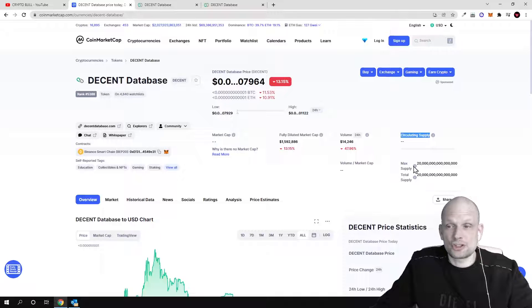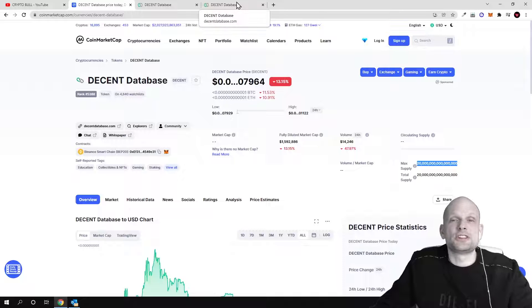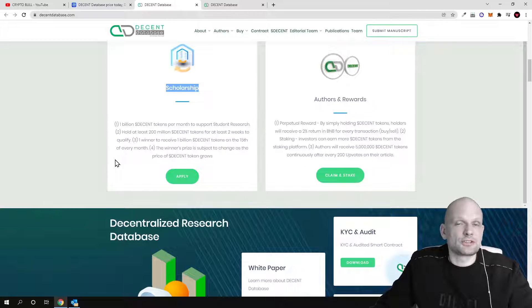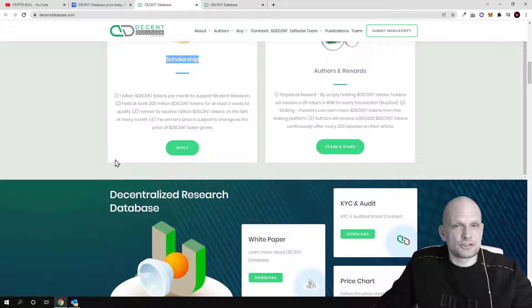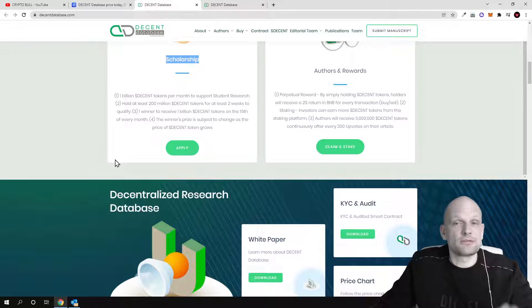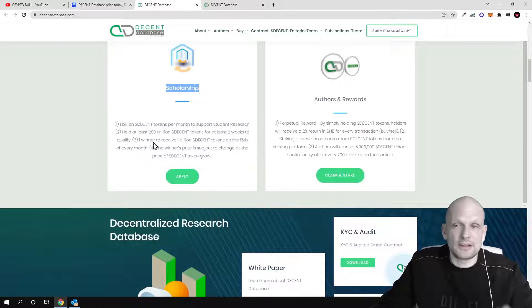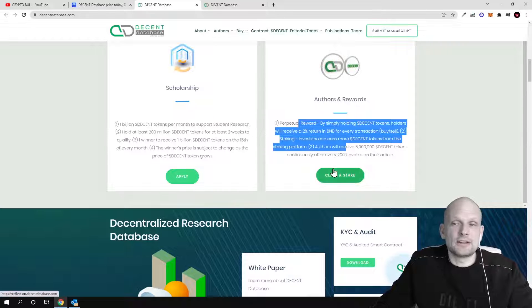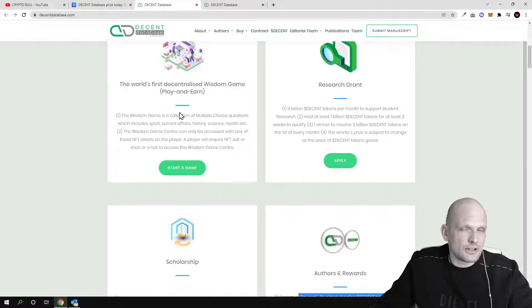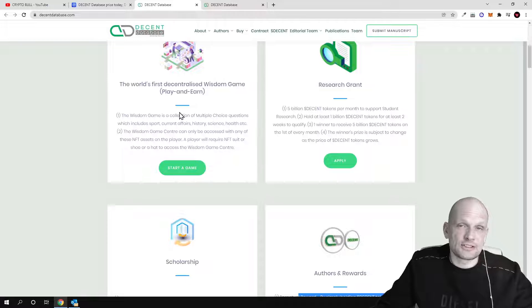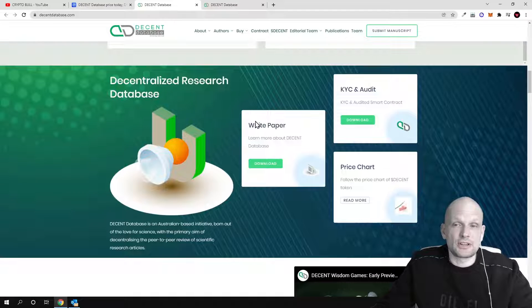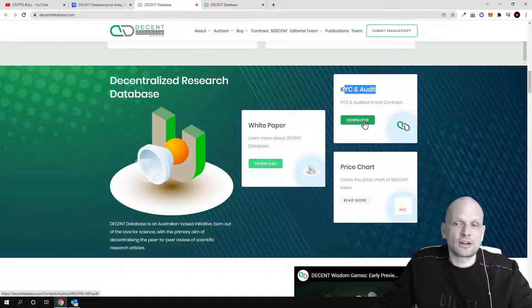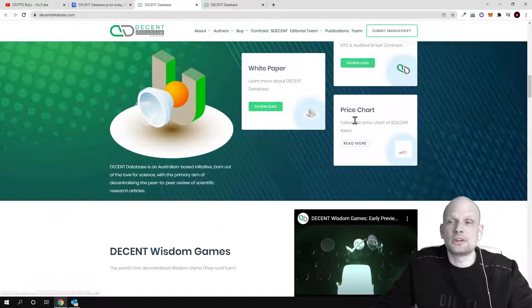These tokens also will be burned as the transactions will be going on with this metaverse, with these scholarships, with all other features which they are building and implementing here in this project. There are author rewards where they also will be dedicating the tokens. This project has done a KYC audit which is also, you can see a contract here, you can download and preview it.